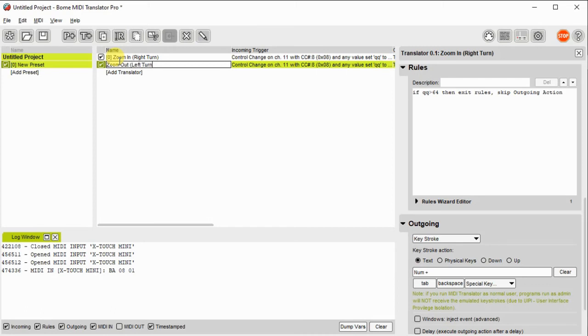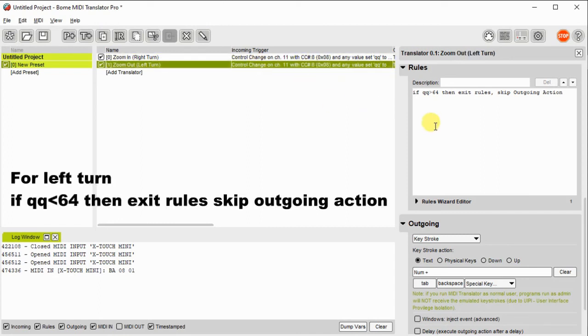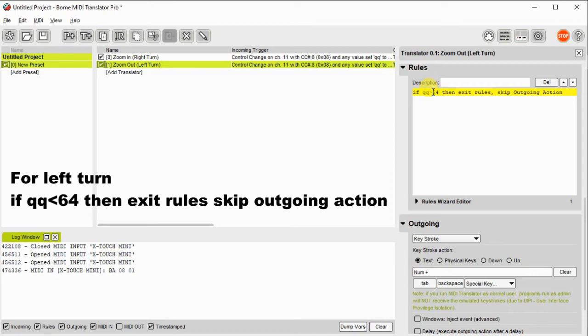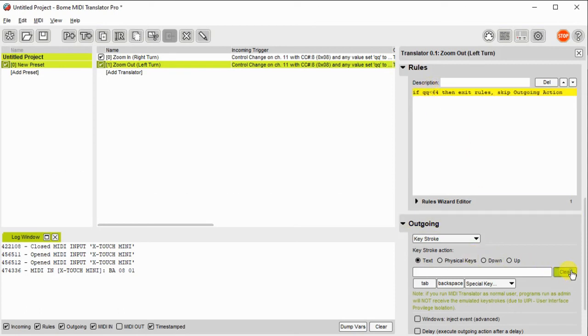The incoming trigger is the same. We modify the rule so that it only fires when you're going in the other direction. Then we change the outgoing keystroke to num minus.